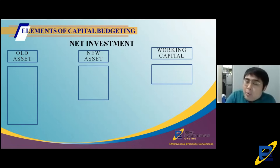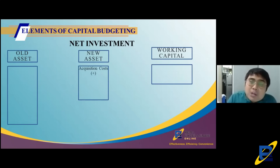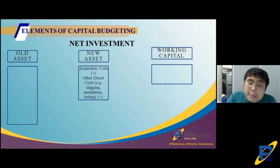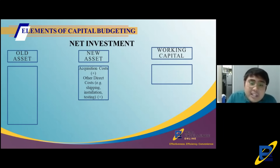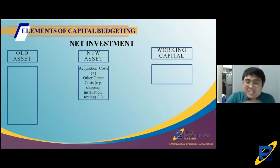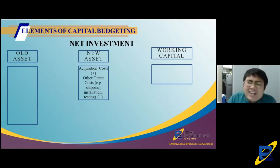The new asset section contains: first, the acquisition cost — how much you paid for the new asset; second, any directly attributable costs (DACs) such as shipping costs, installation costs, testing costs, site preparation costs. These are the same DACs you learned in financial accounting under PPE. That's all for the new asset section — just acquisition costs and DACs.